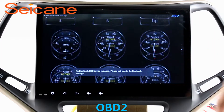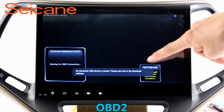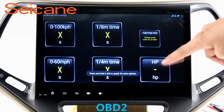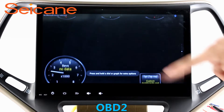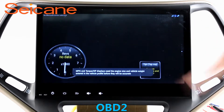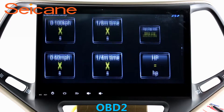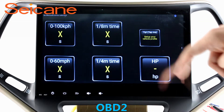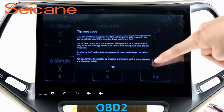OBD-2. The OBD-2 system makes it possible to monitor the car's fuel consumption, water temperature, intake pressure, and so on. You can deal with car system problems in time.